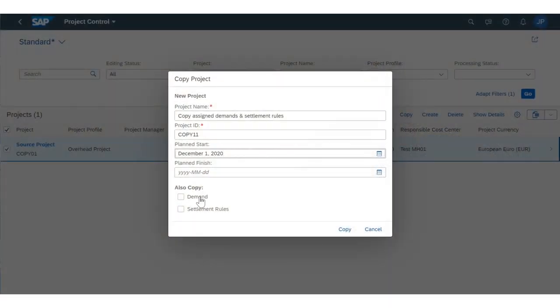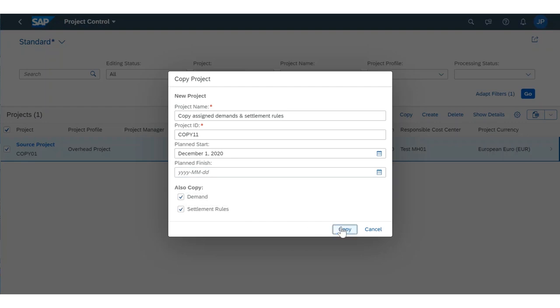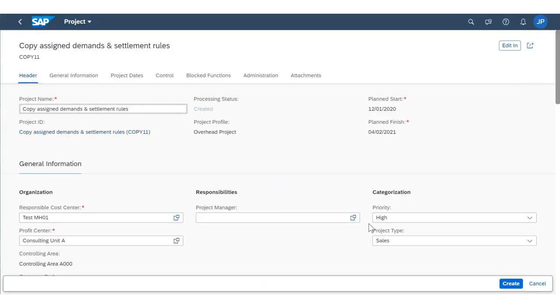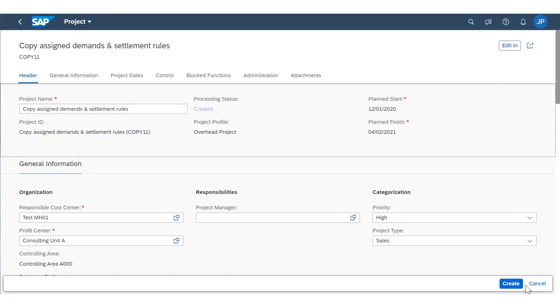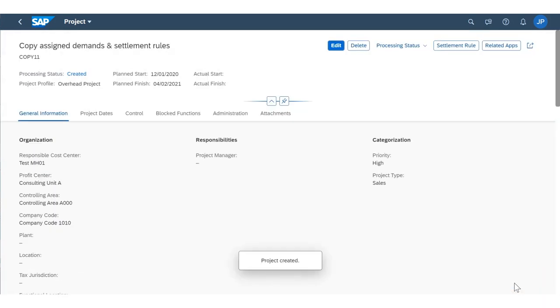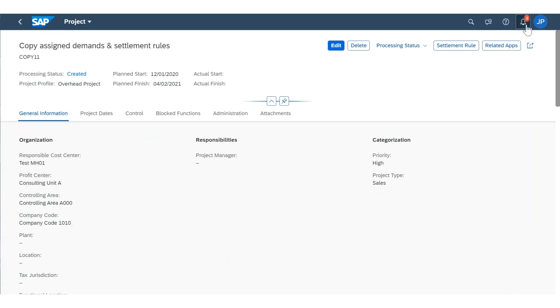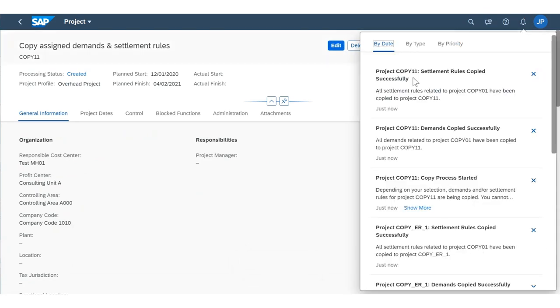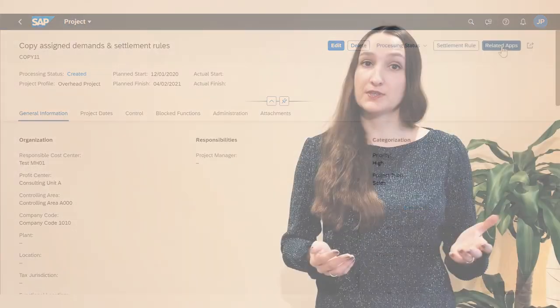Regarding the second enhancement in this area: when copying a project via project control, you can now decide whether or not you would like to copy the assigned demands and settlement rules. This can save a lot of manual work. Notifications will inform project financial controllers once the copy process has started and once it has finished.